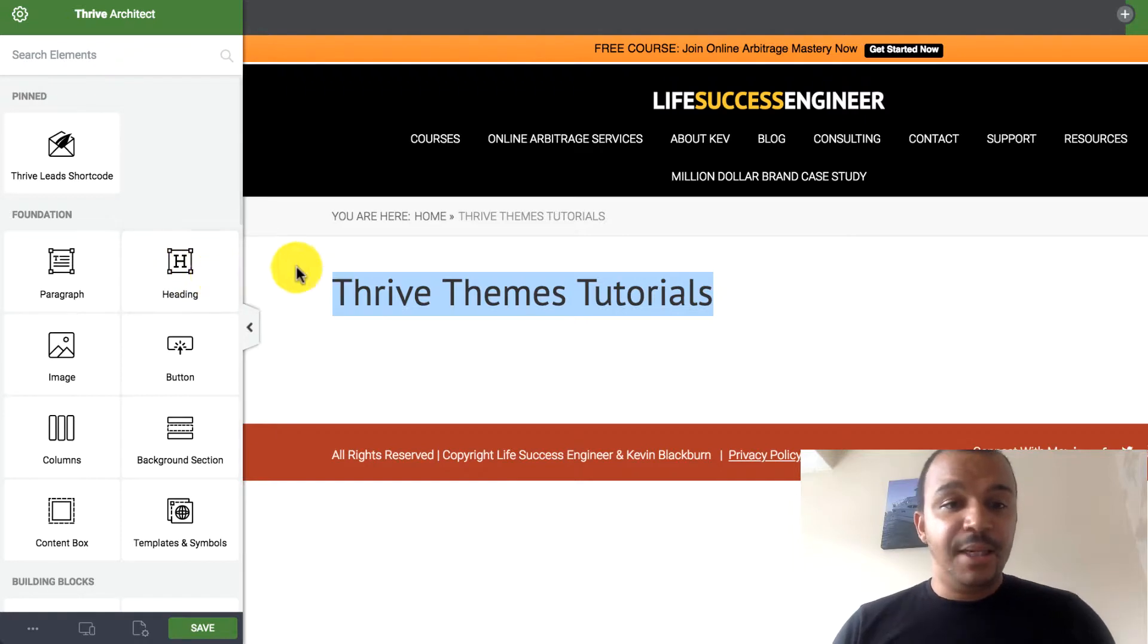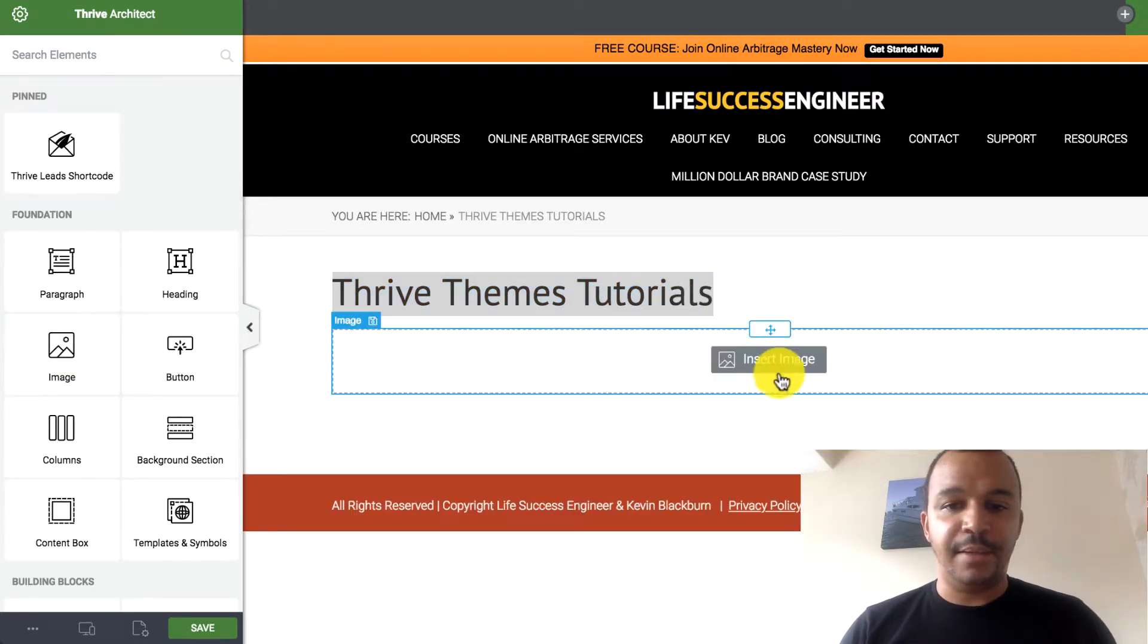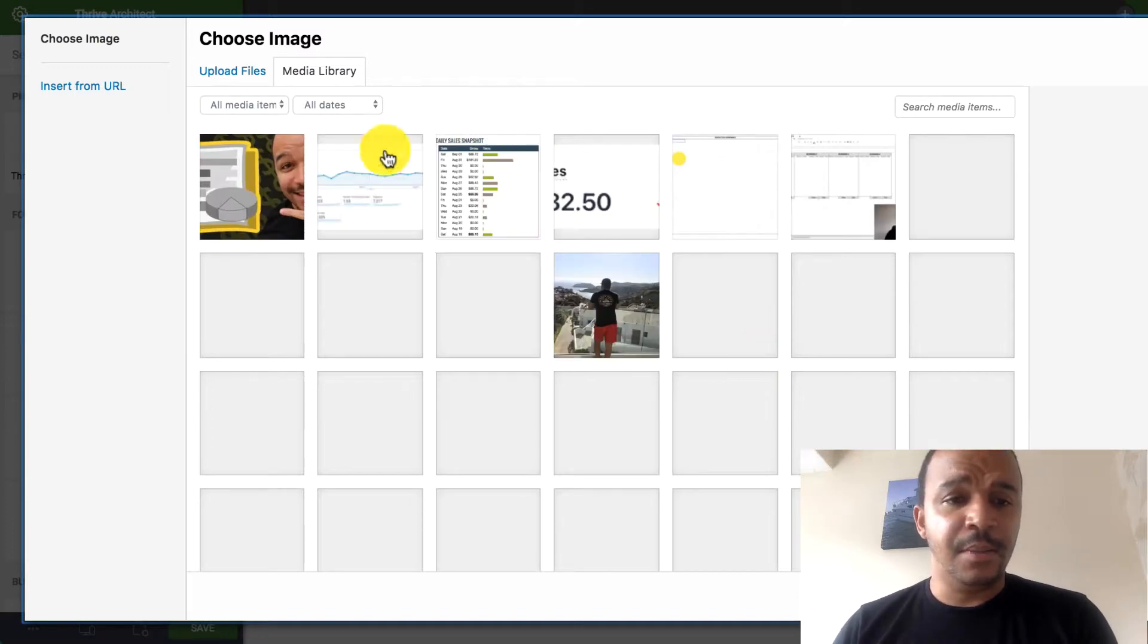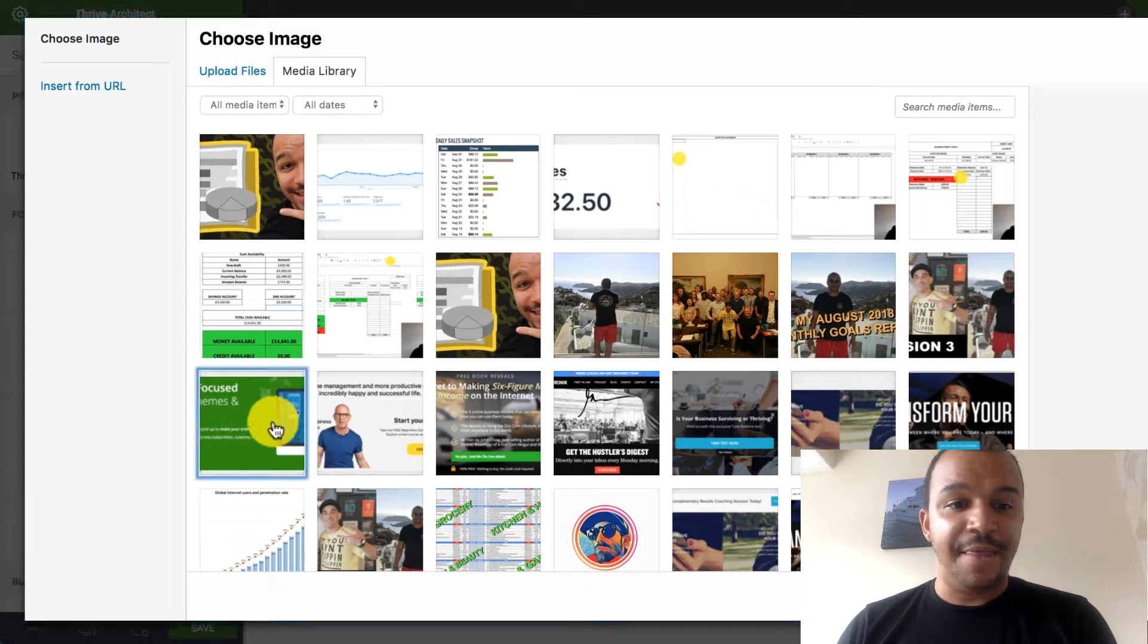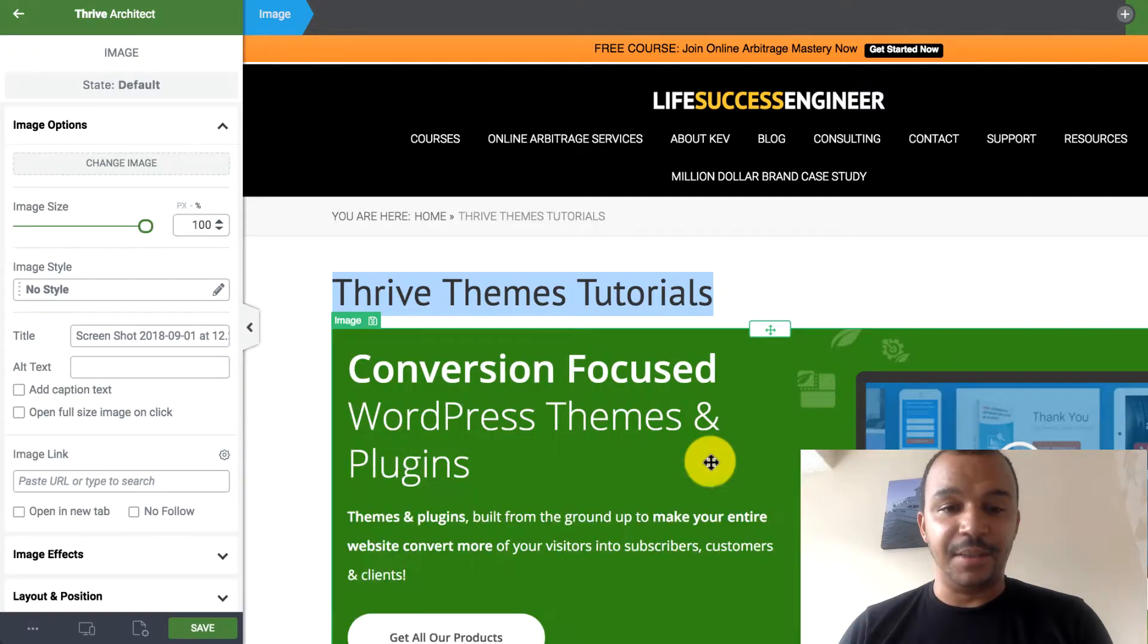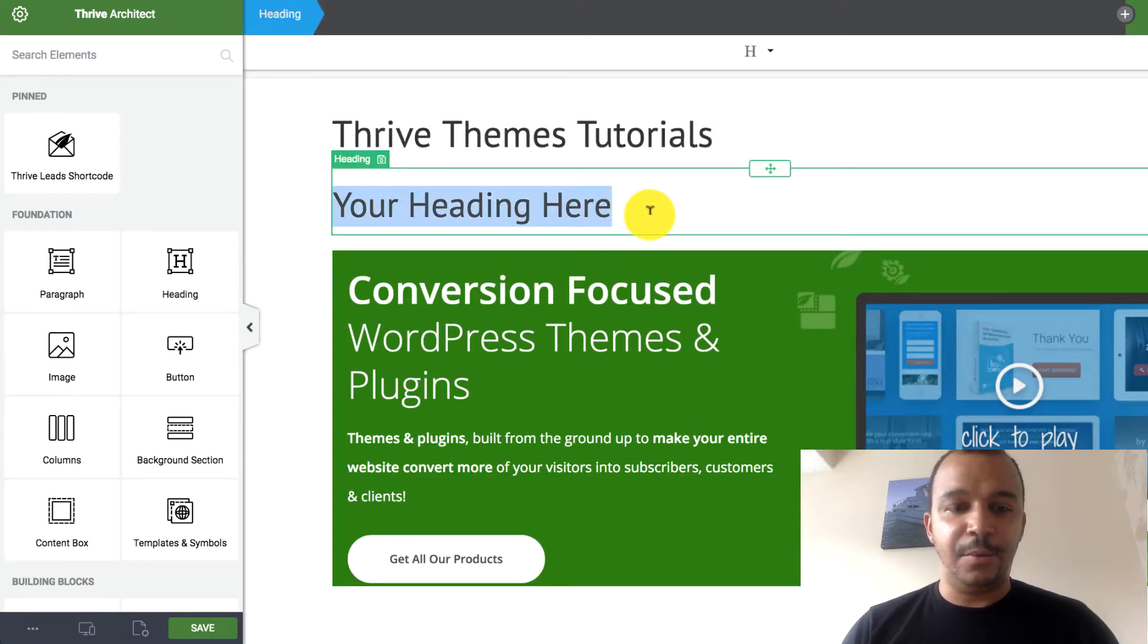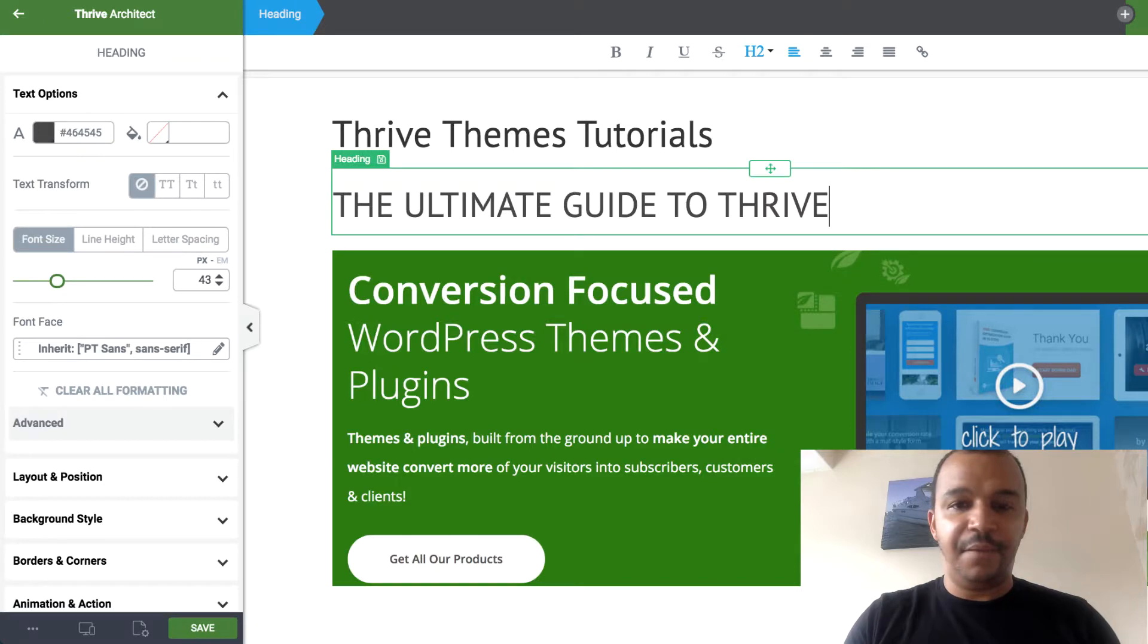If I wanted to, let's say I wanted to start with an image. I want to start with an image. I can drag and drop. I can go straight to the Choose Images. I can add any of these. Let's just say I wanted to use this one here. This is Thrive Themes. The ultimate guide to using Thrive Themes. Let's just say I wanted to have a title here.